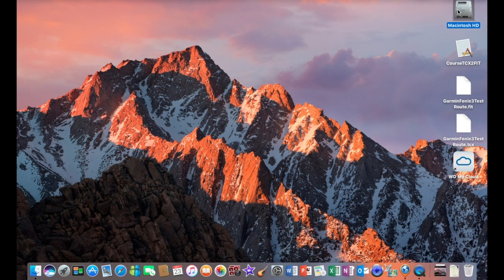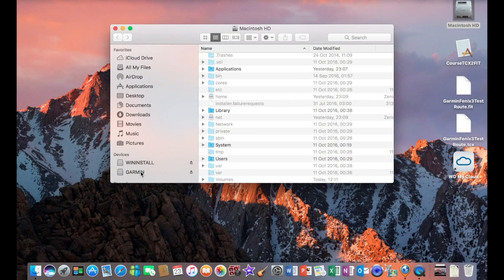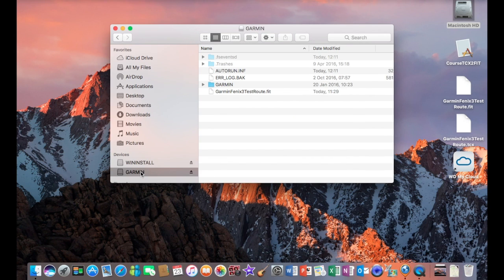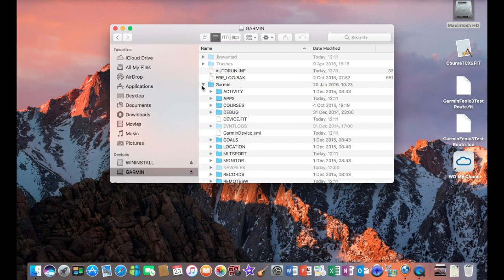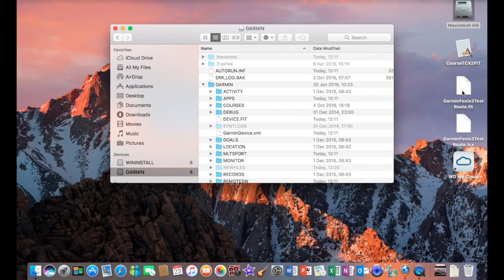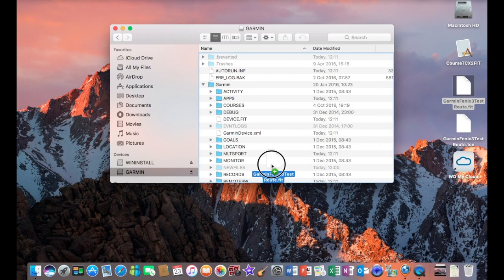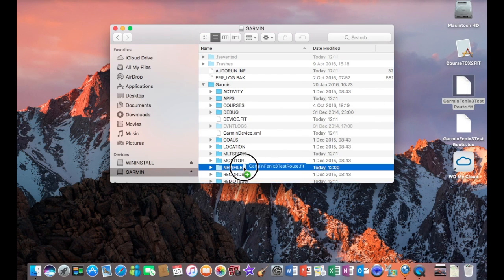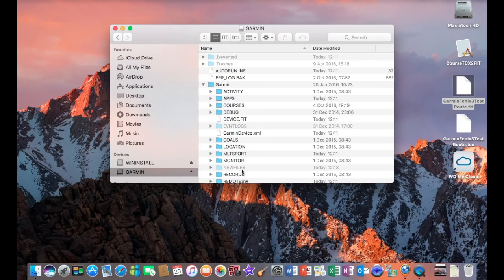Now we're going to browse to the actual watch drive, either my computer or in this case, the Macintosh HD folder. Open the Garmin folder, which is the device. And there's two options here. You can either save it in the new files folder or you can save it directly into the courses folder. In this case, I'm going to save the fit file directly into the new files folder. There we go. It doesn't really make any difference which one you save it in. The watch will still respond the same.